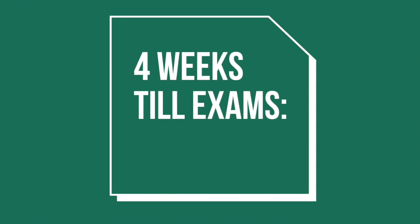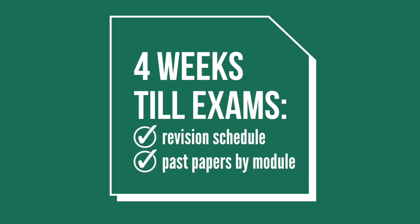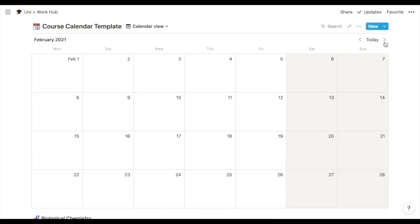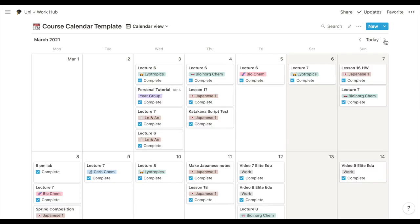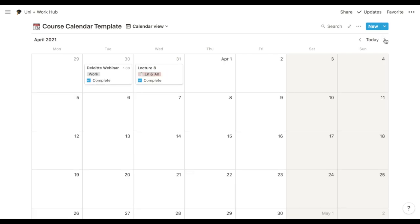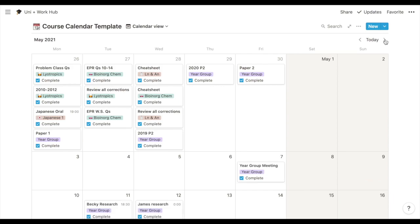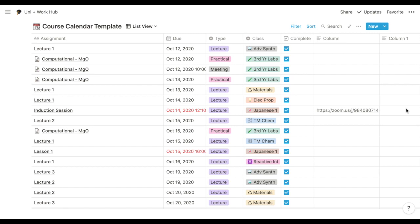So four weeks before the exam, I should have finished all my notes for the term. And that's when I'll create my exam revision schedule and start doing past papers. So I create my exam revision schedule using Notion these days. And what I do is plan when I'll do each section of each past paper, and when I'll make my cheat sheets using a calendar, which will also double as a to-do list.